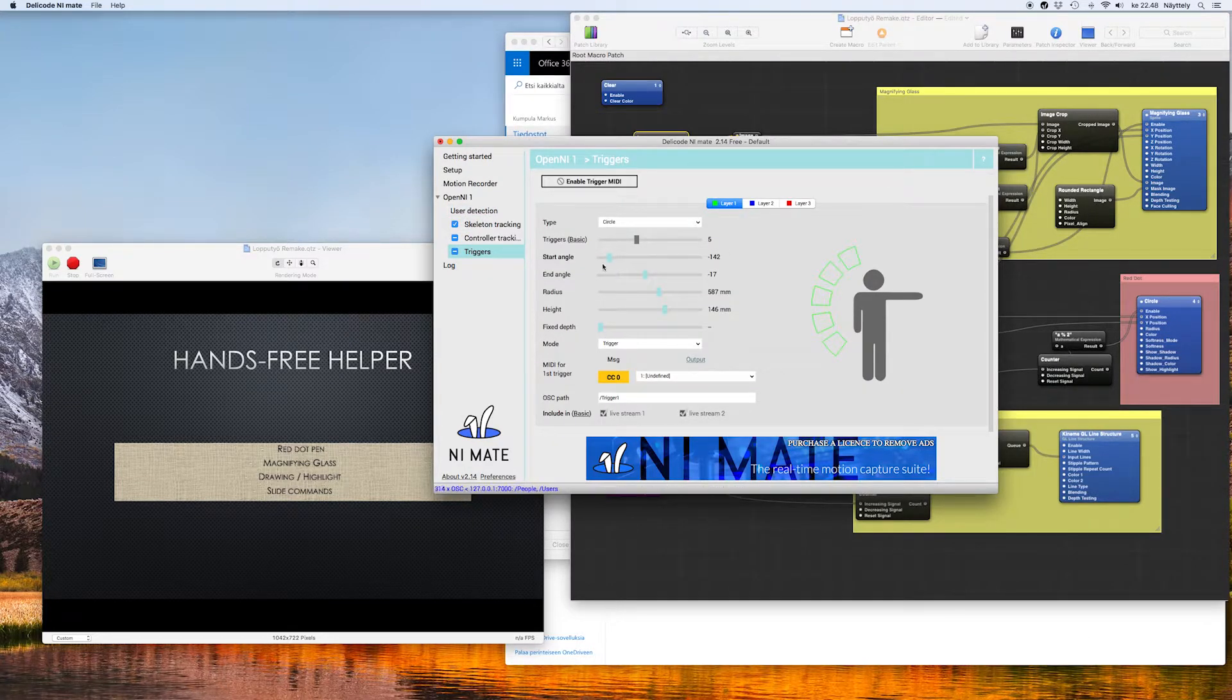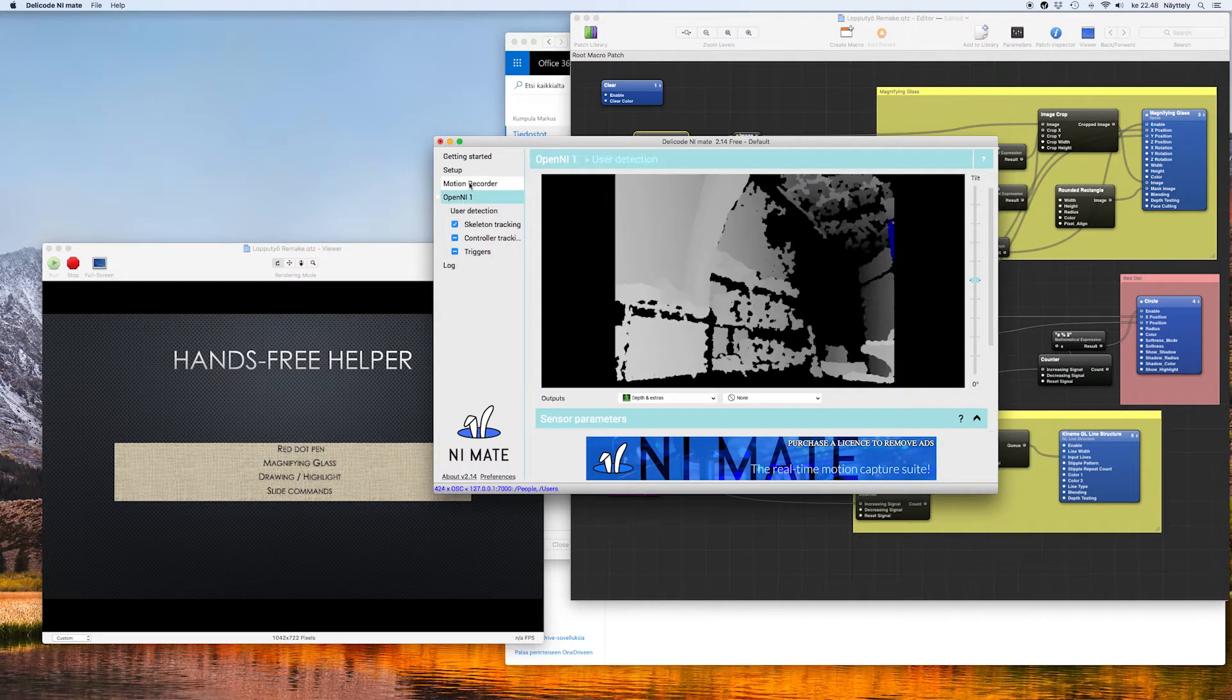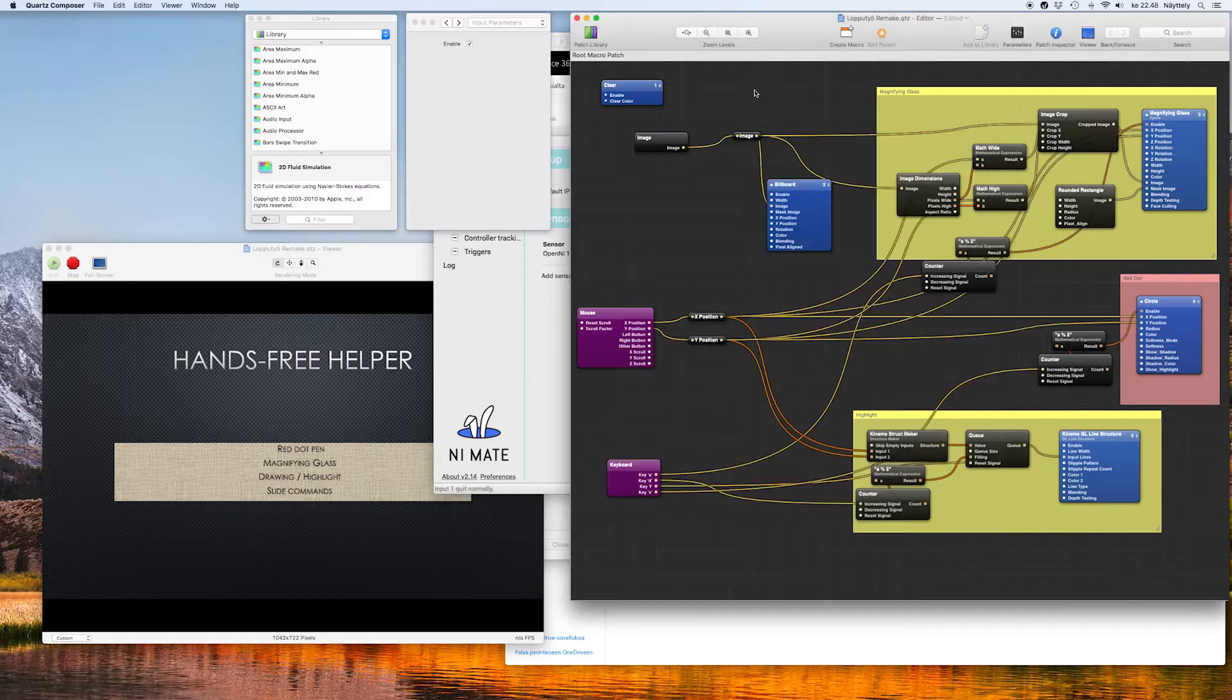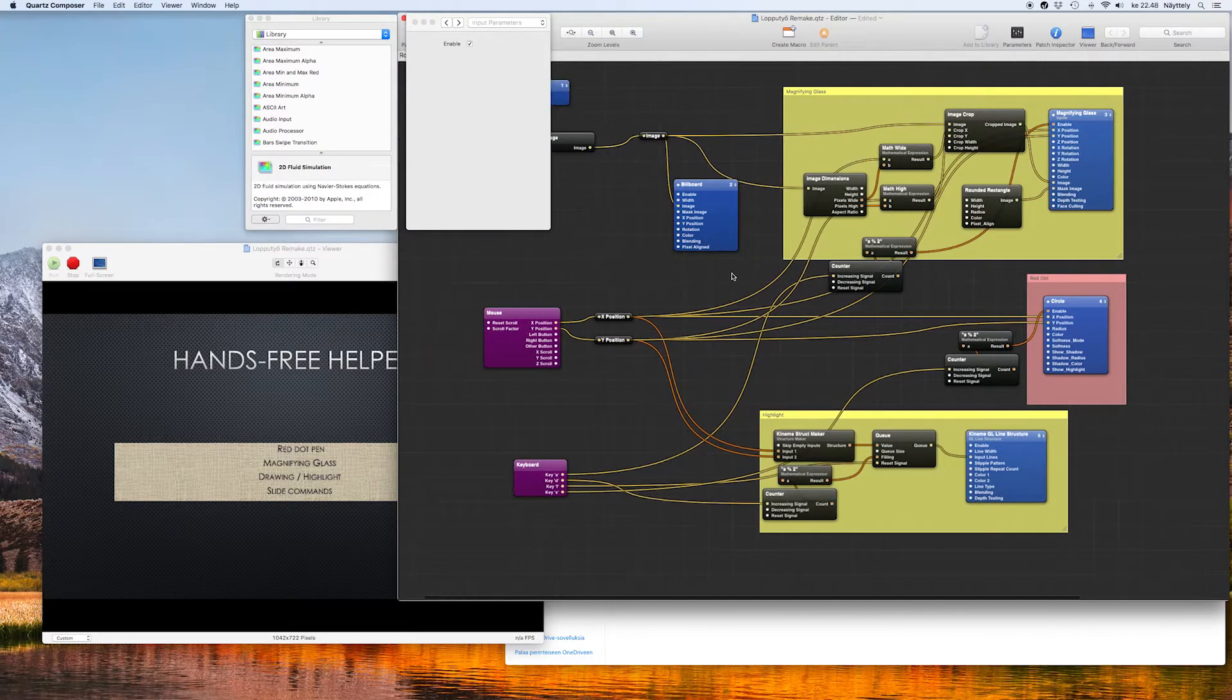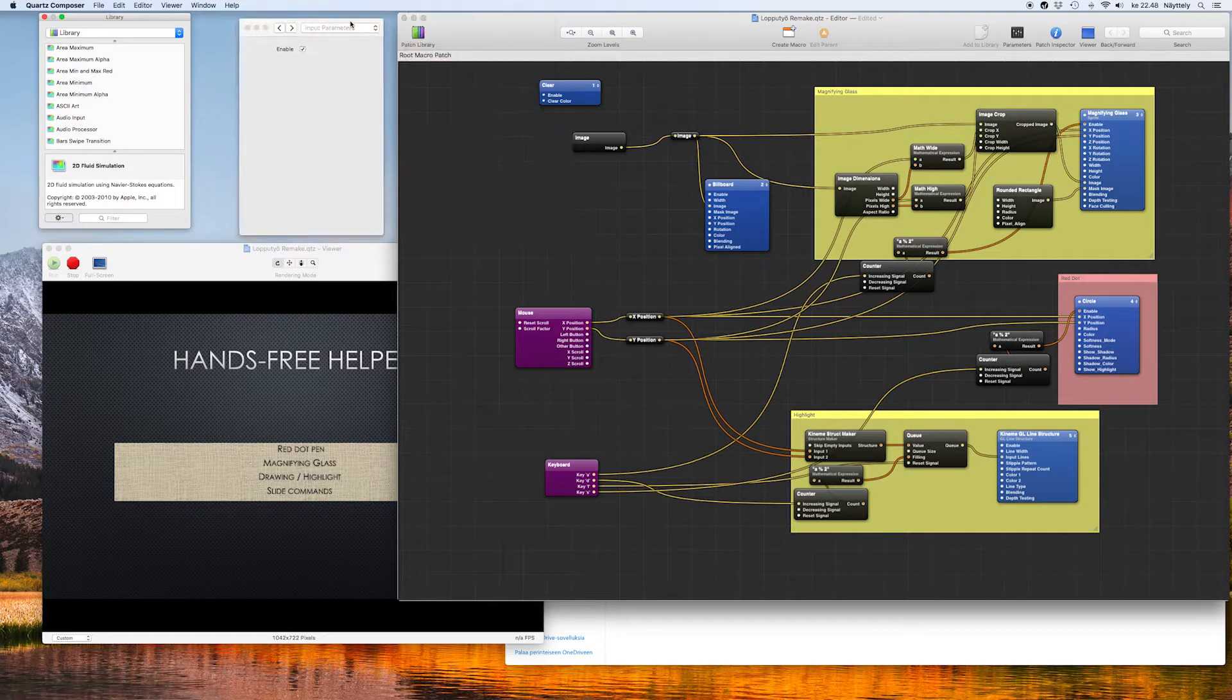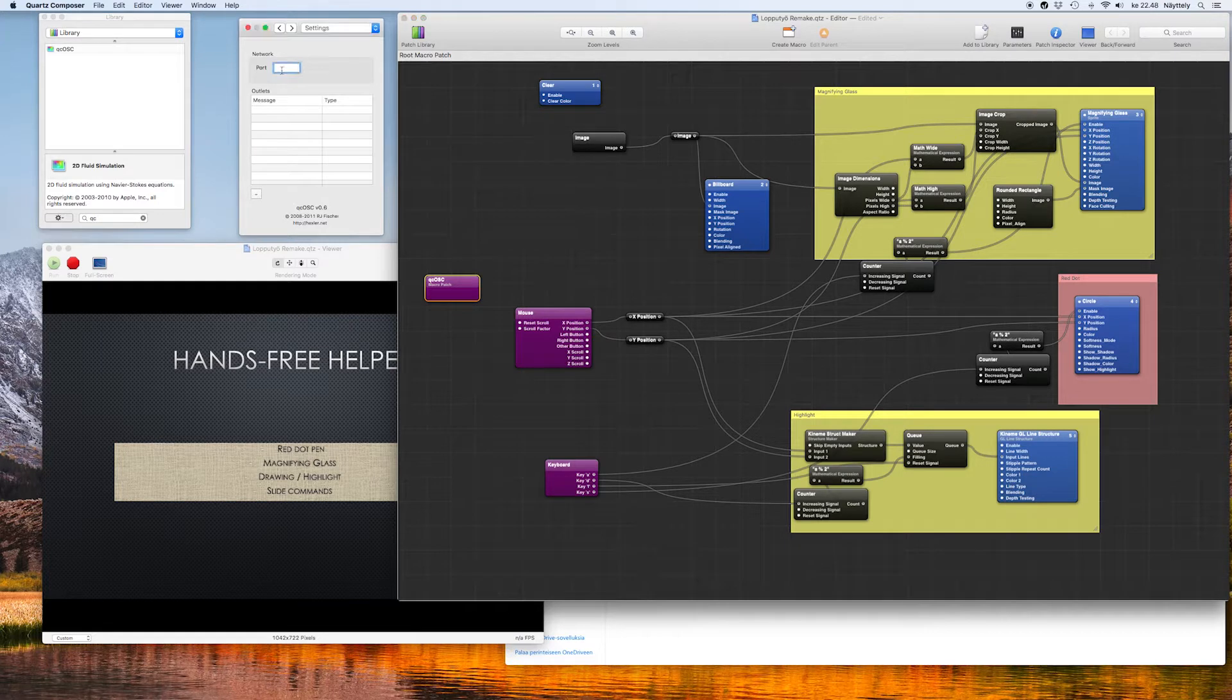In the Nimate set up the triggers as you wish. I put it to the left hand and you set up the port which is here at 7000 and the IP. And when you go to the Quartz Composer you take QC OSC patch where you set up the port as well and you should get the signals shortly.